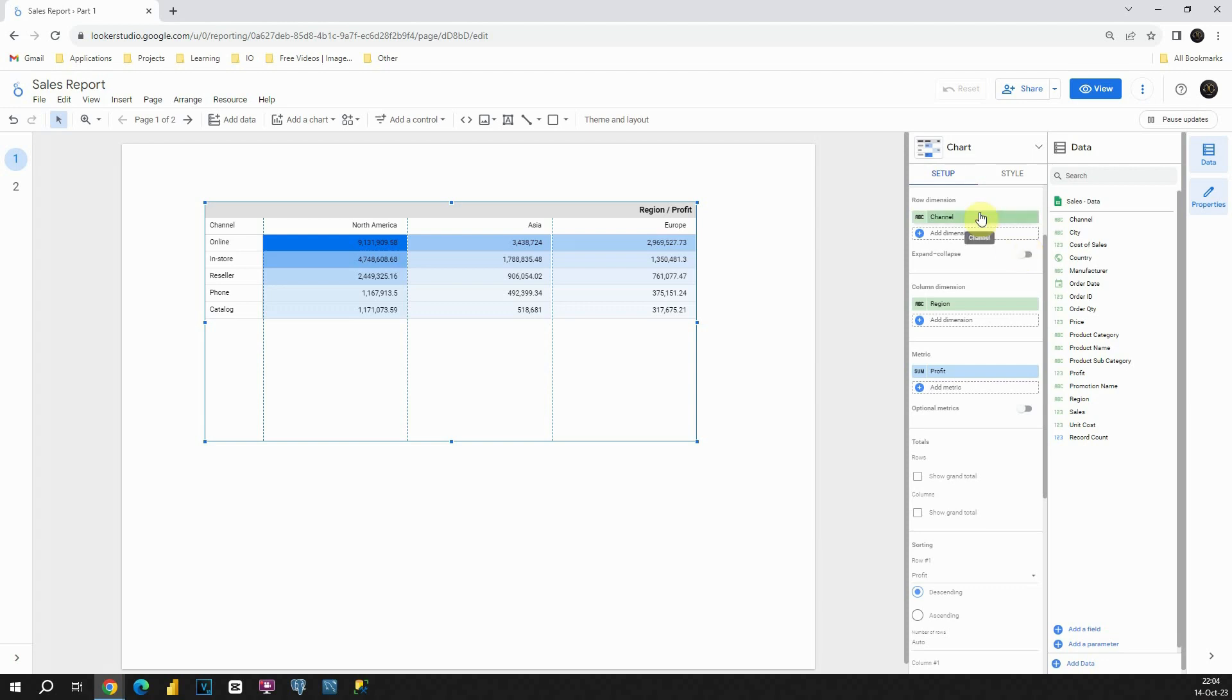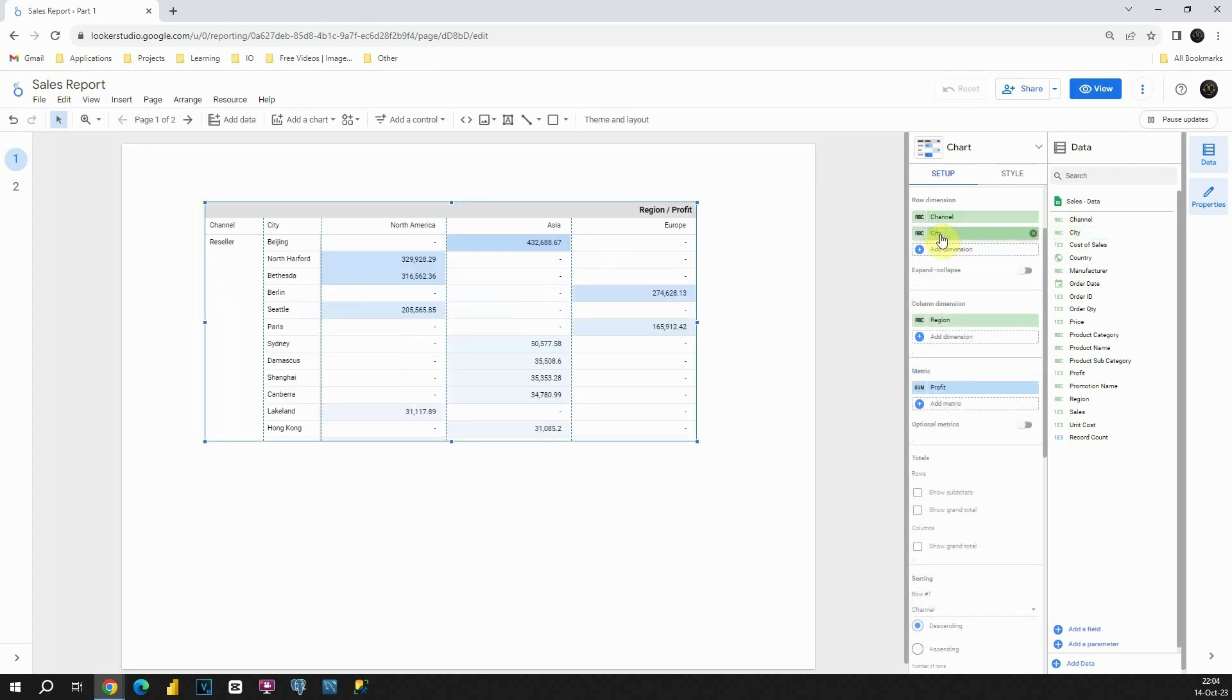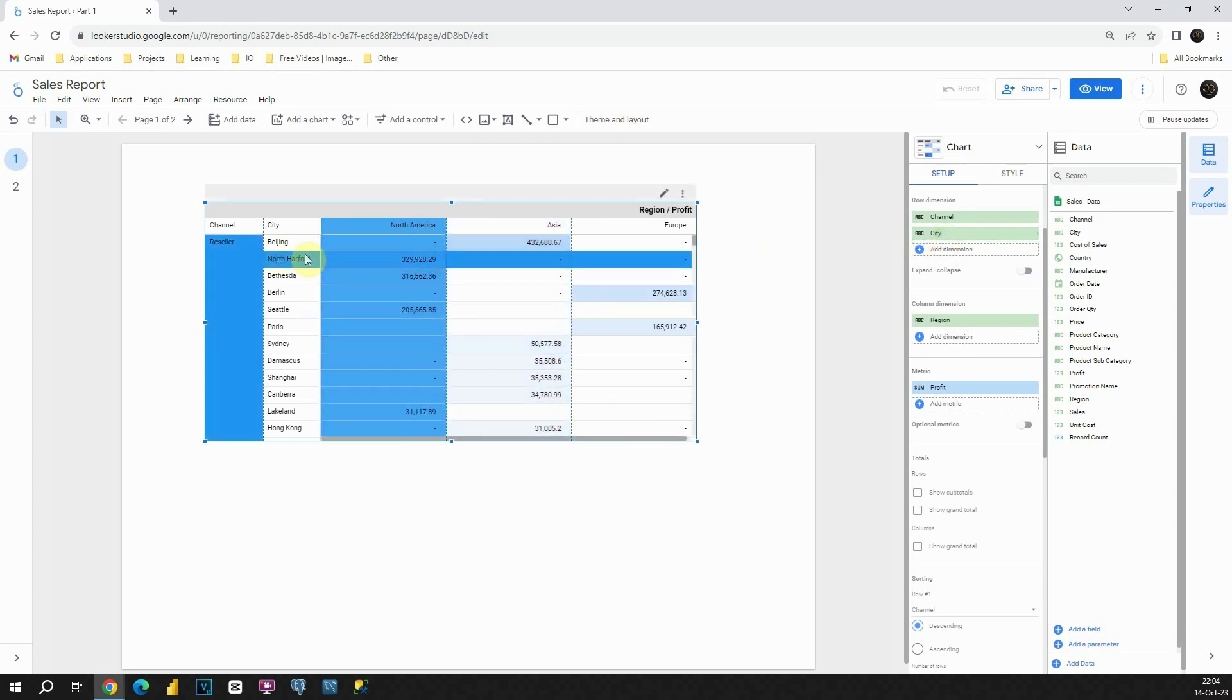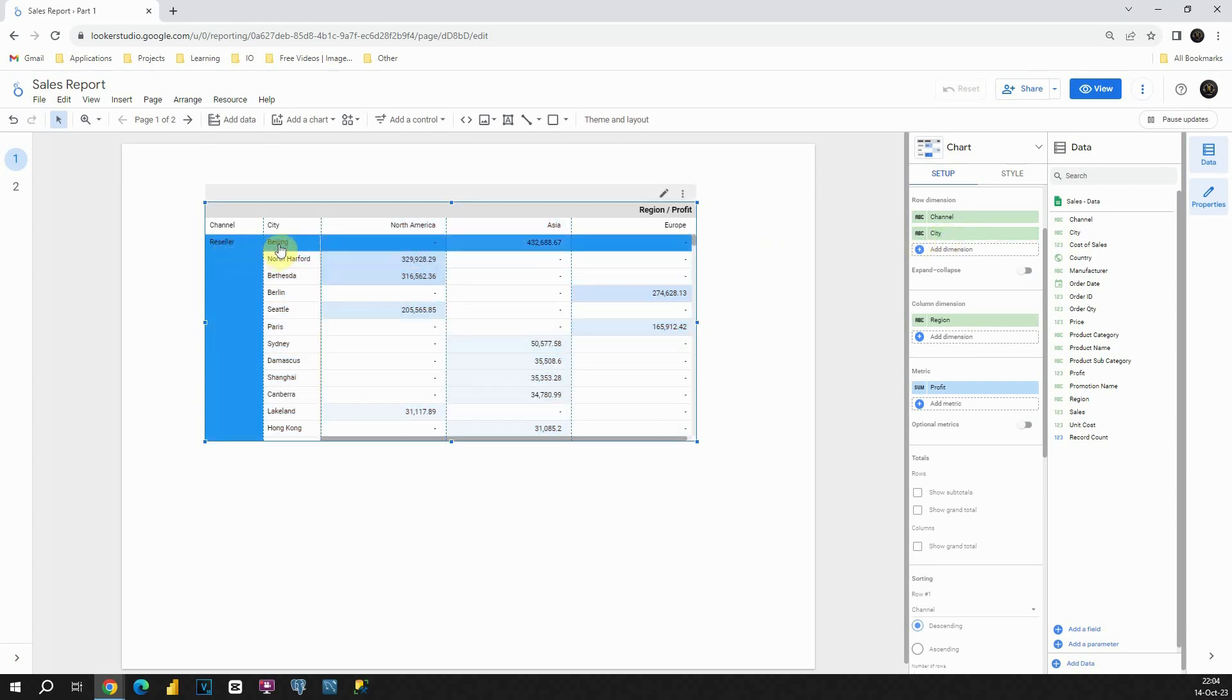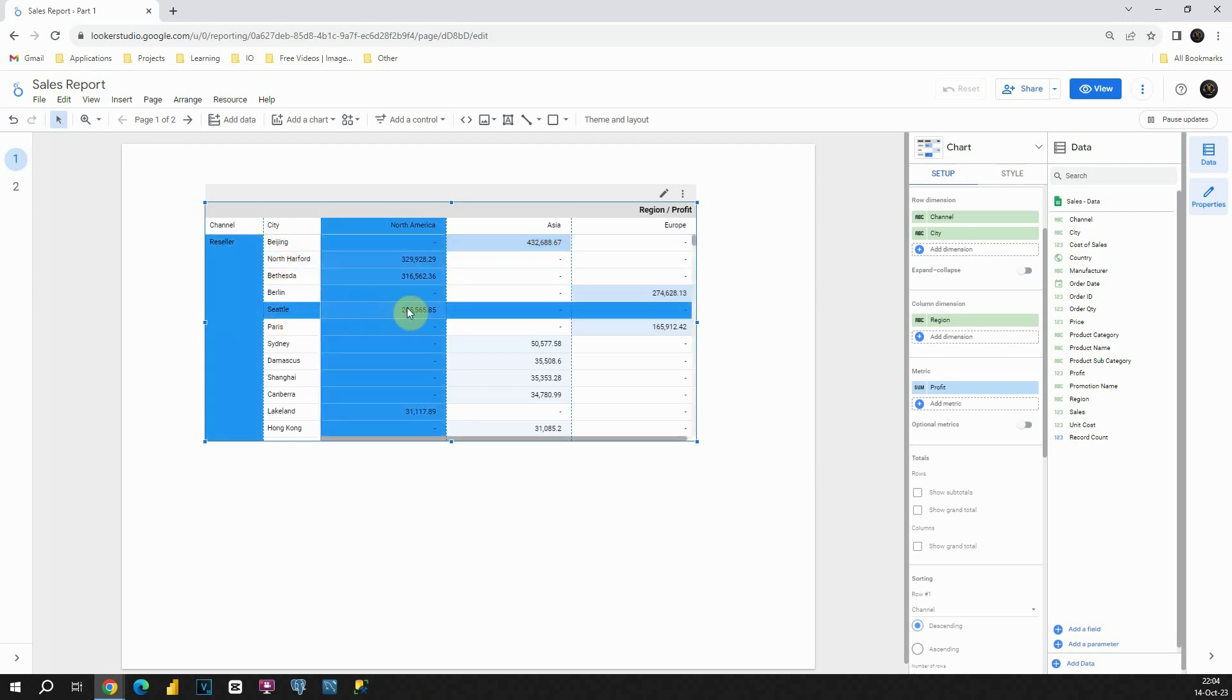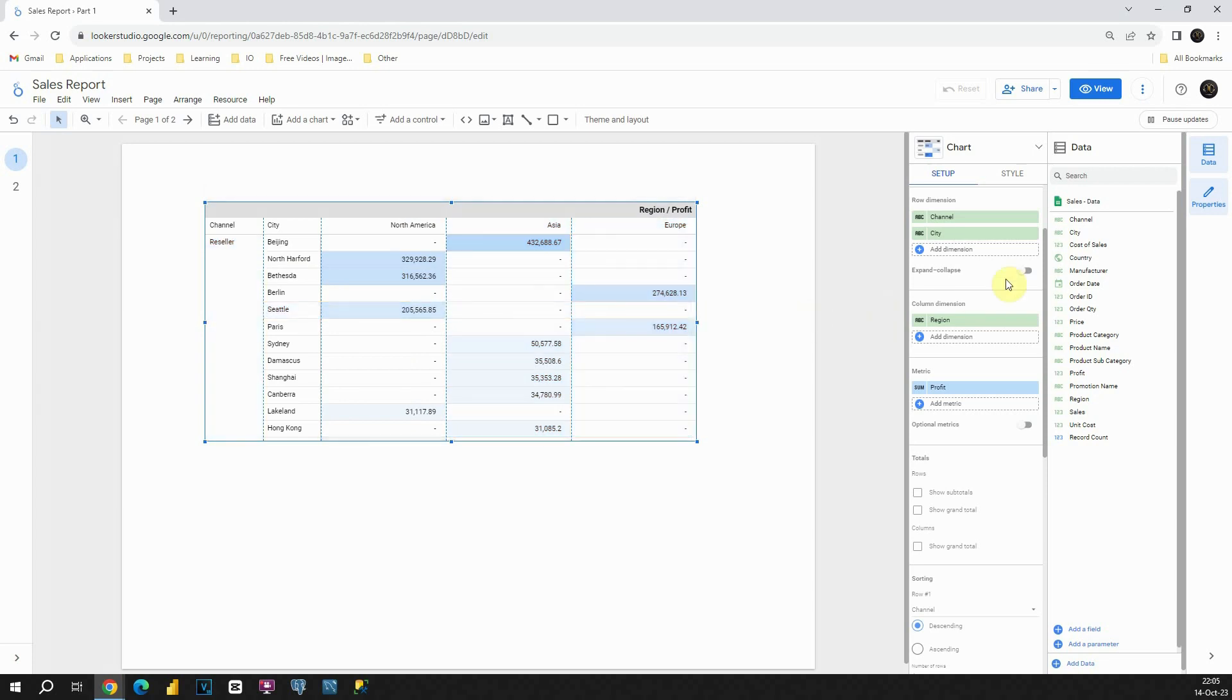This time, let's use city. And now, if I take a look at my table, I will be able to see that I have channel and also each of these cities related to that channel. So we have, for example, Seattle. And we have this amount of profit. And it's located in North America. But basically, let's see what will happen if we click on this expand collapse option.